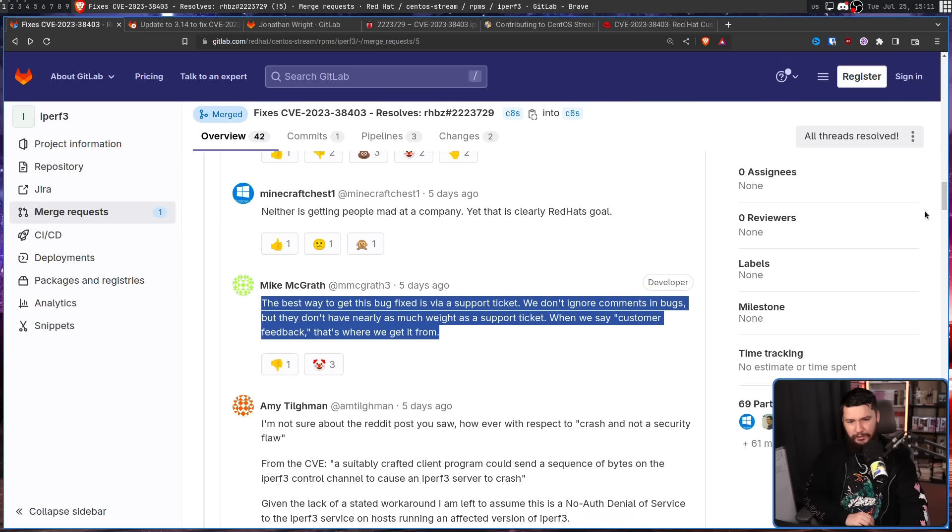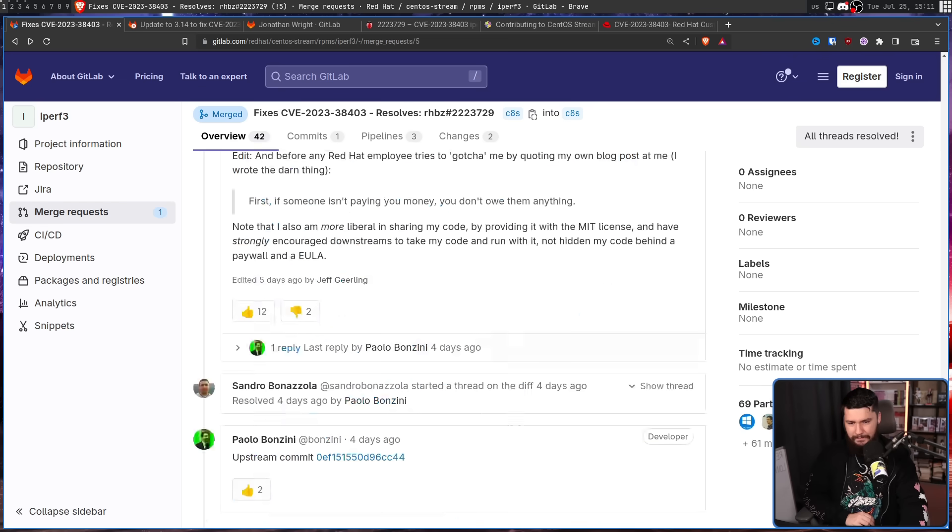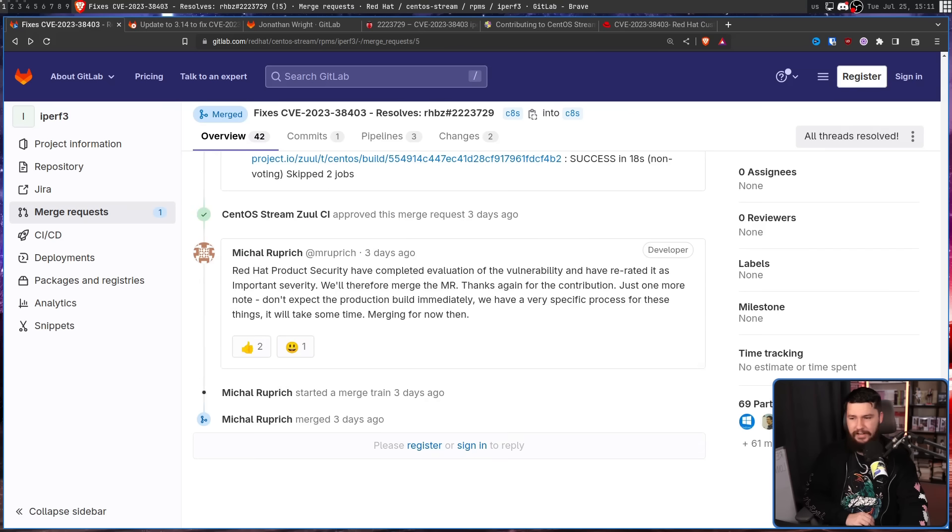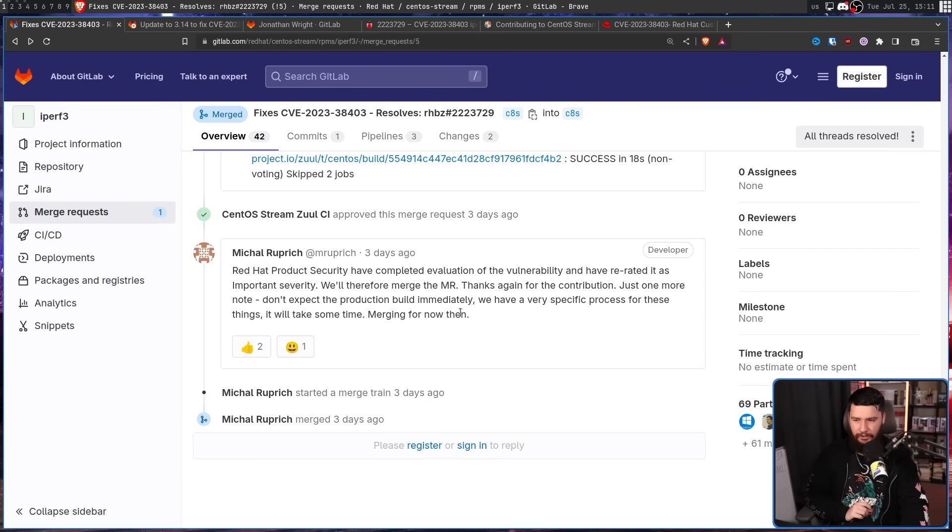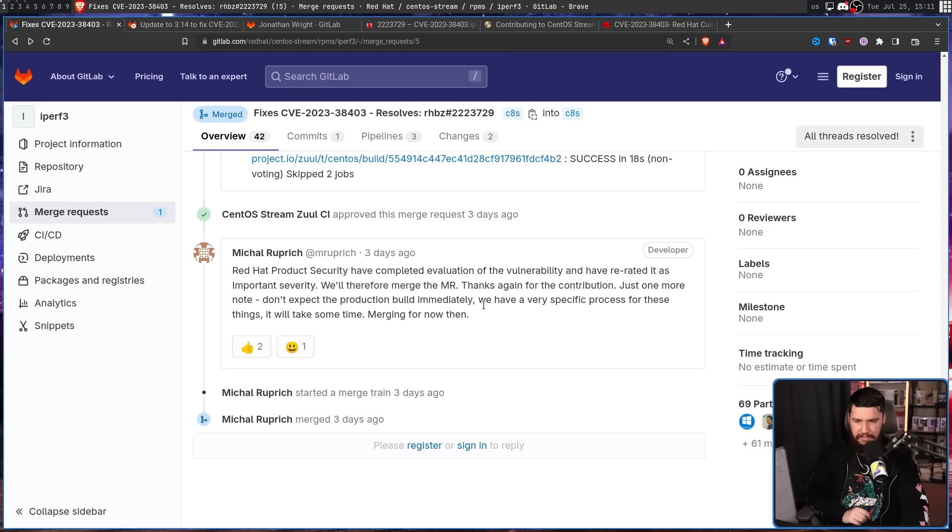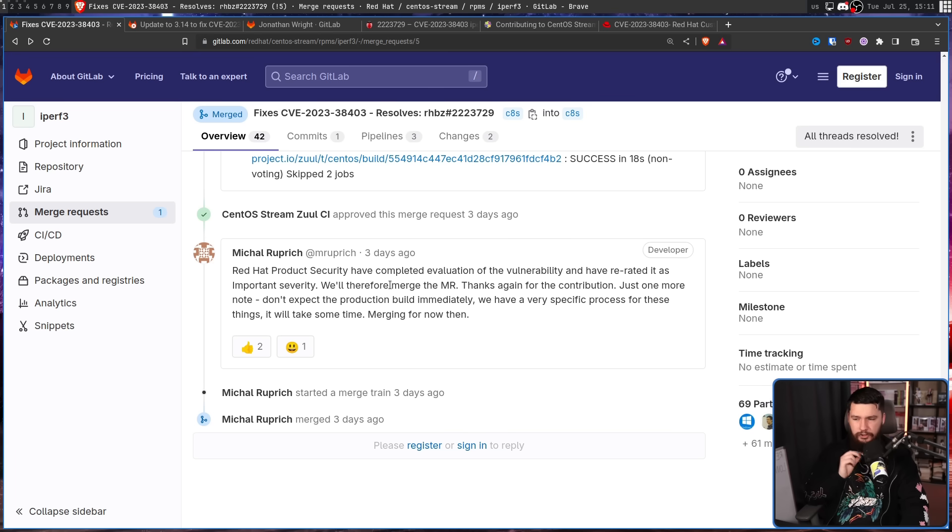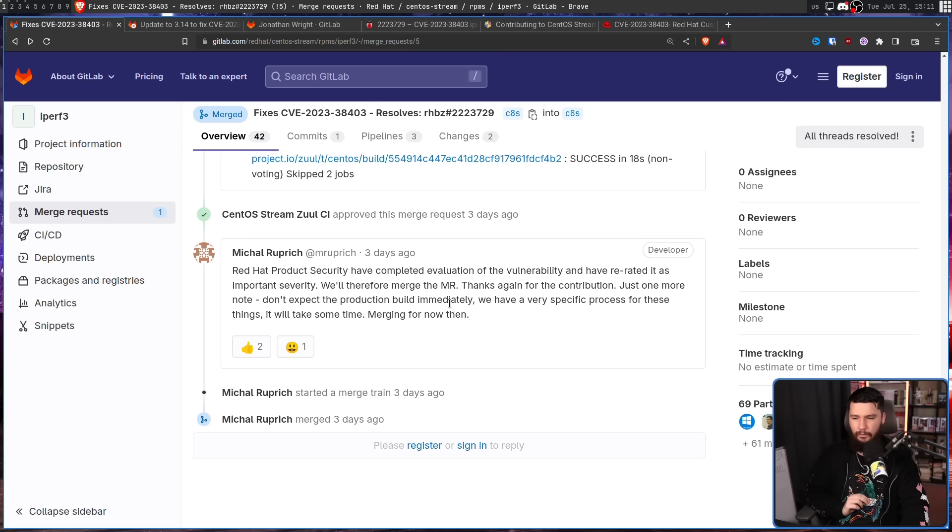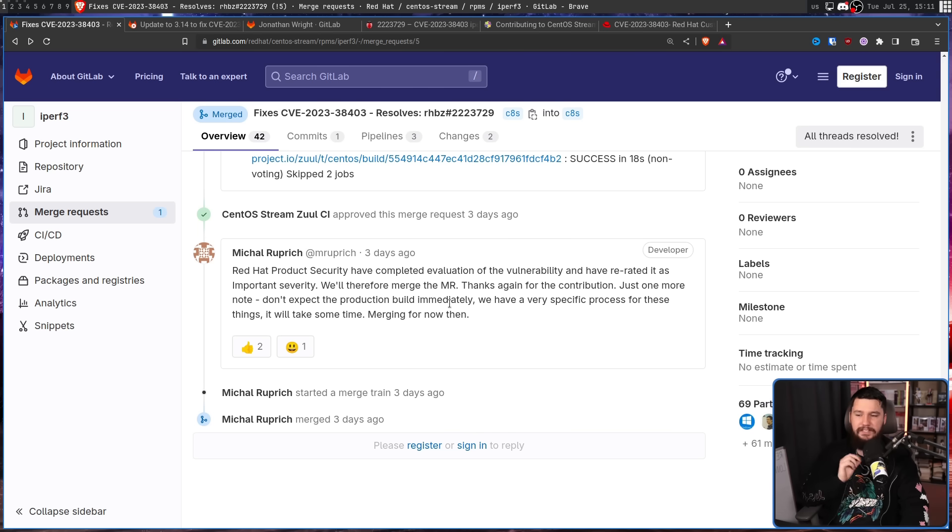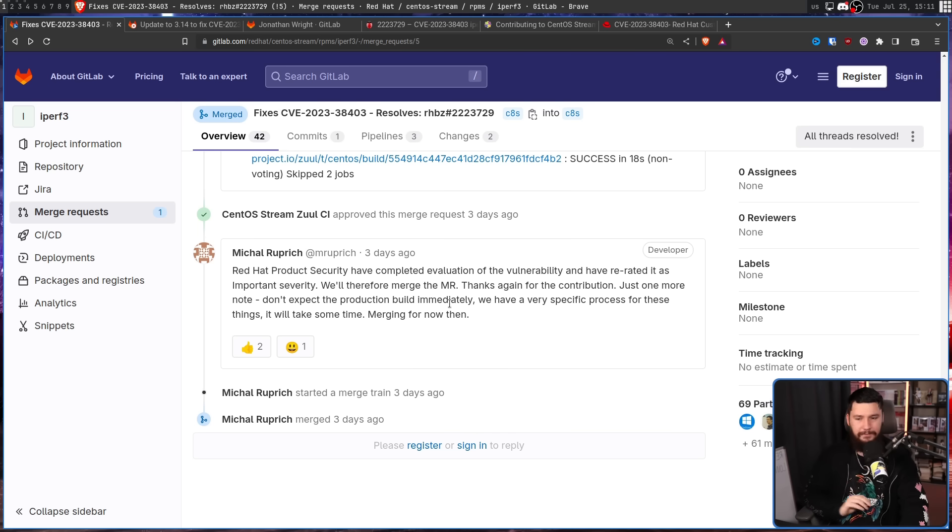All the way down the bottom, they actually changed their mind. Red Hat Product Security have completed evaluation of the vulnerability and have re-rated it as important severity, will therefore merge the MR. Thanks again for the contribution. Just one more note: don't expect the production build immediately. We have a very specific process for these things. It will take some time merging for now then.